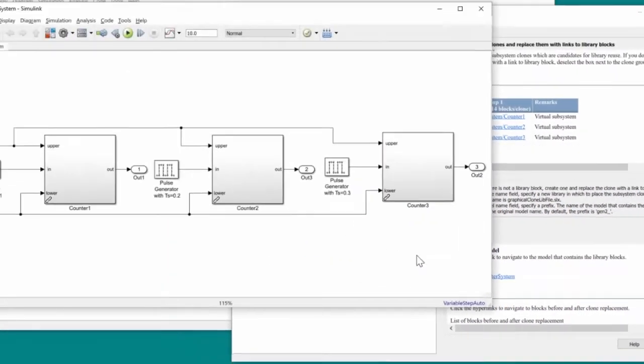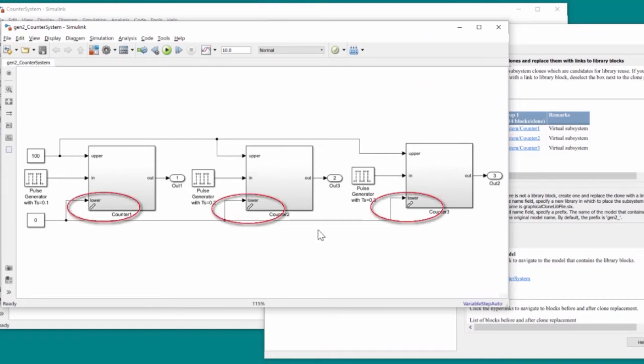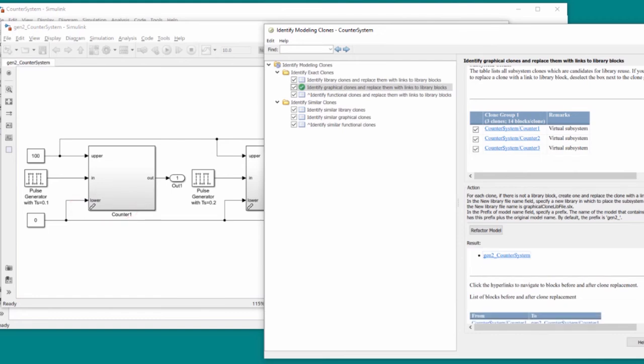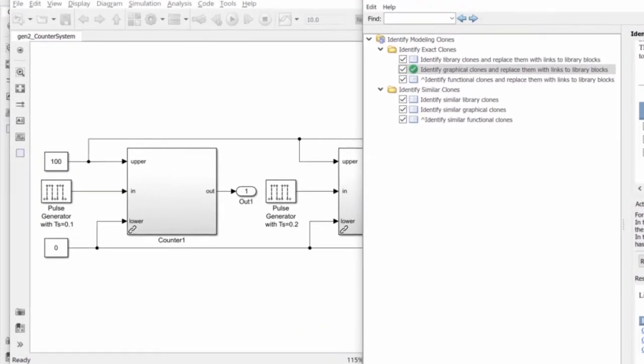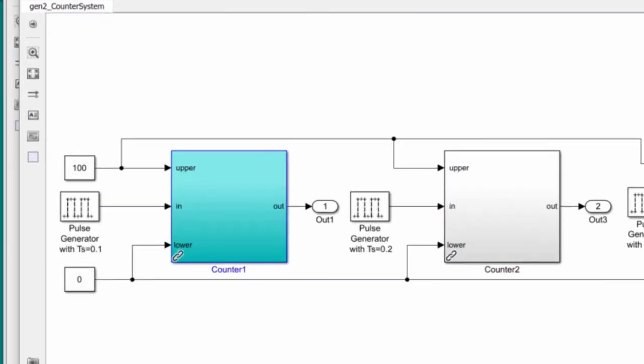We can navigate to the new model using the hyperlink in the report, and we can see the new model has blocks with links to the library. The report also gives us the option to navigate to each of the replaced clones with the hyperlinks, so we can easily identify where they are located within the design.